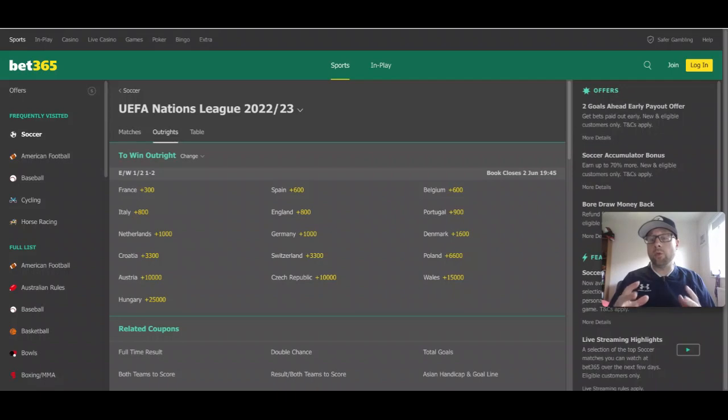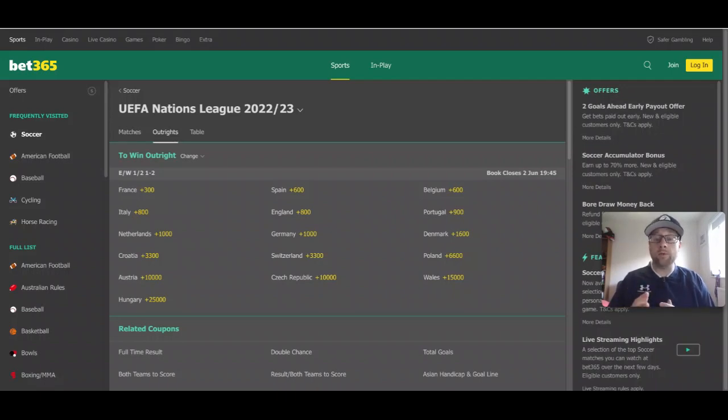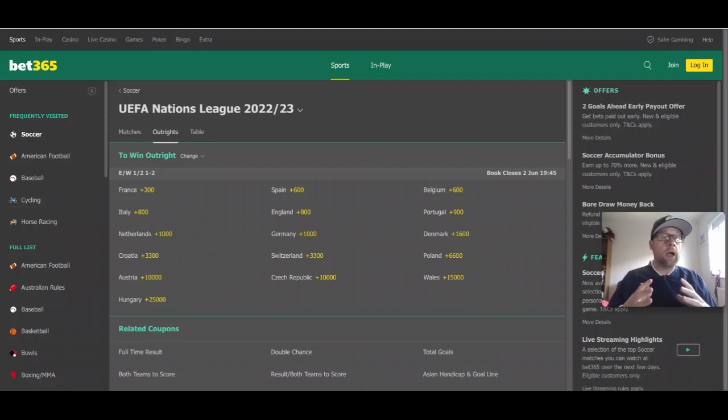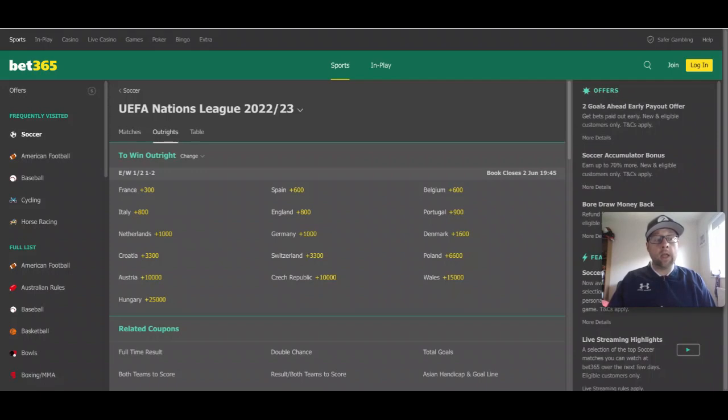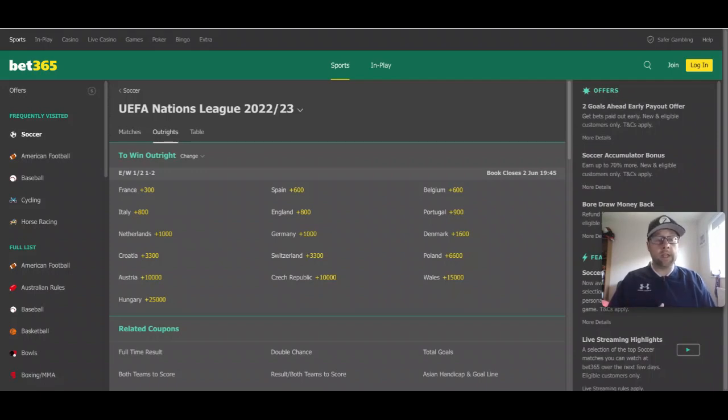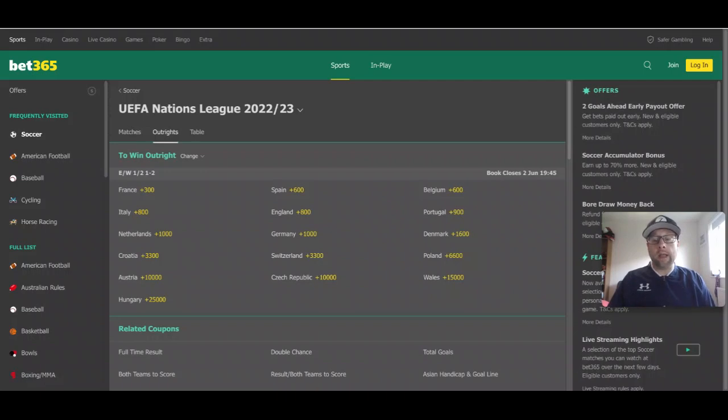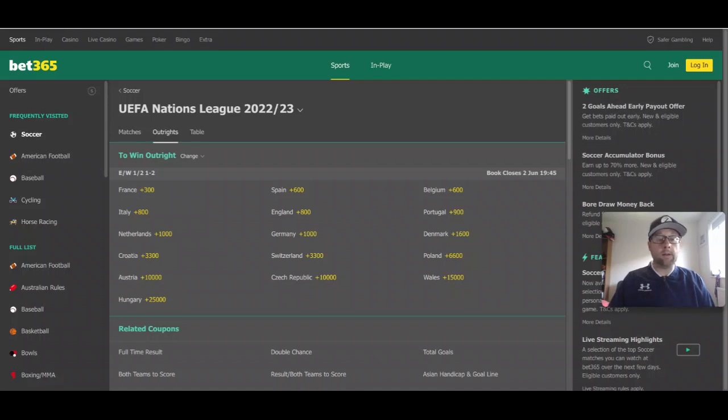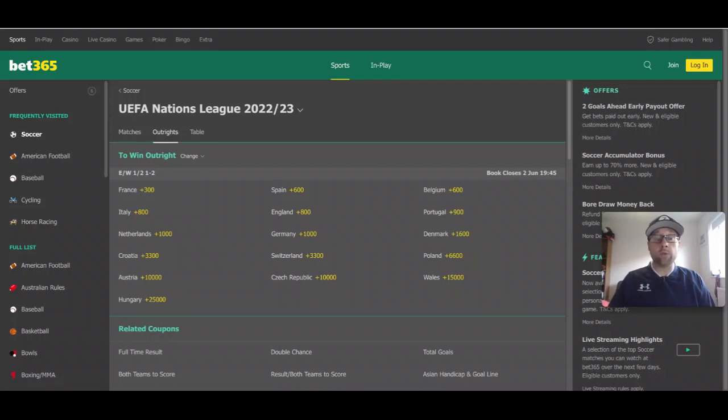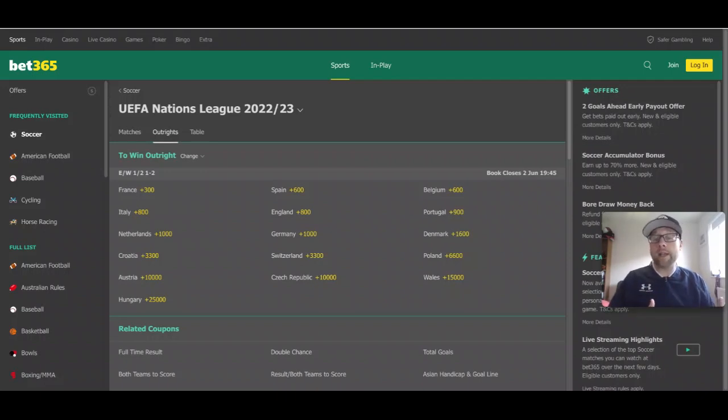The reigning UEFA Nations League champions France are the favorites to win it. They're going to be one of the favorites to win the World Cup as well. France are littered with fantastic players, have an incredible squad, and will likely be one of those teams fighting towards the end for the World Cup. France are also the reigning FIFA World Cup winners, having won in 2018 in Russia.